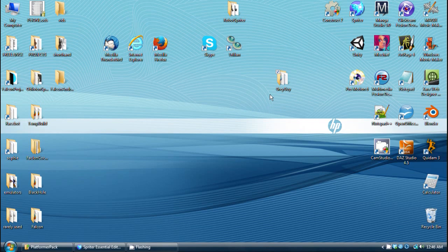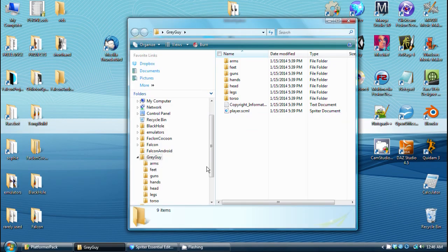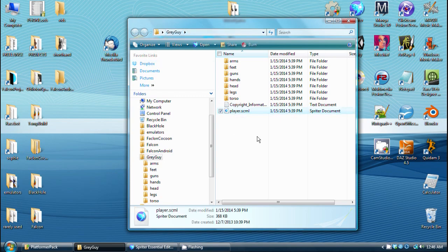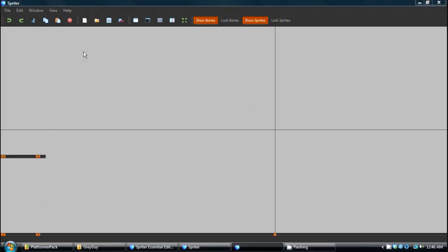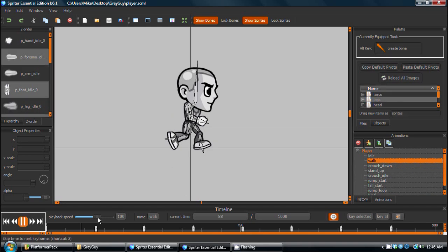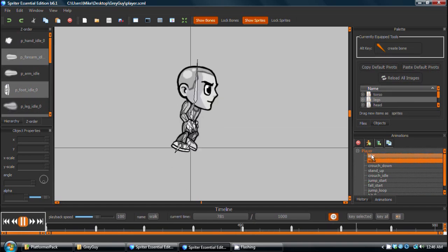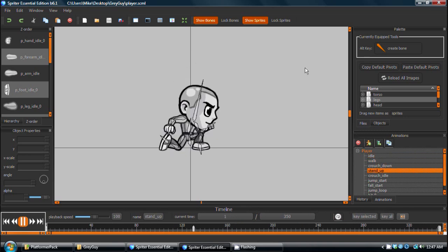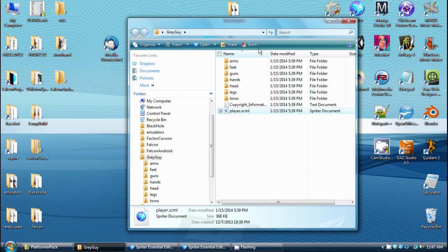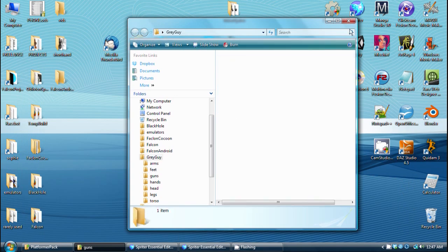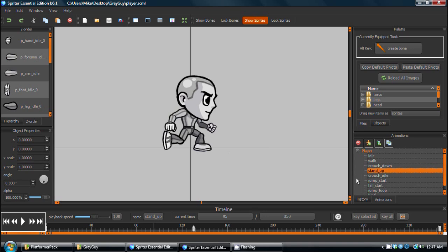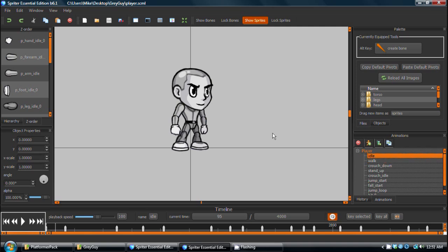Okay, now that you have everything you need, double-click on the player.sml folder inside the grey guy folder you recently unzipped. This will bring up Spriter and that file. And you'll see it comes with a series of basic animations for a platformer game. But I've also, for the sake of this demonstration, added a new folder with the gun image. So we're going to add the gun image to the current set of animations. And we're not going to do every animation for this tutorial. We'll just keep with idle.